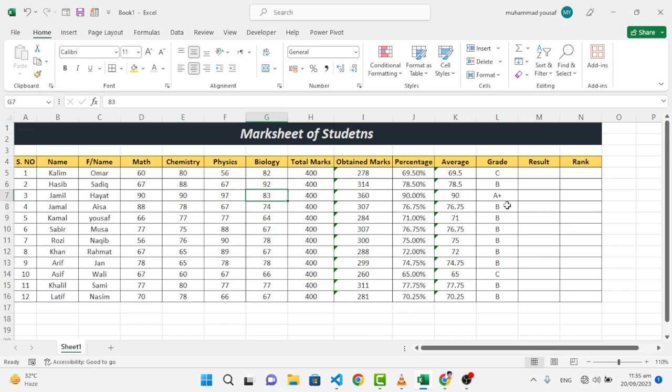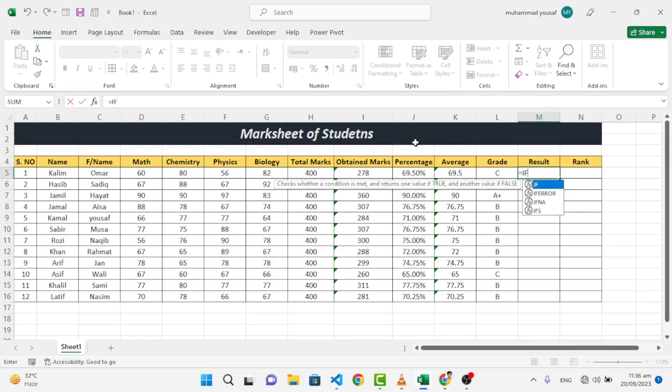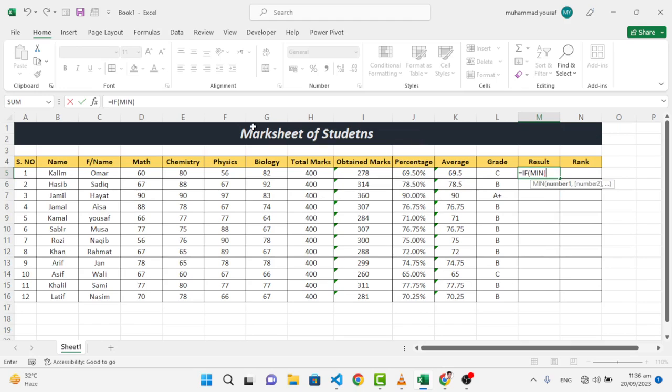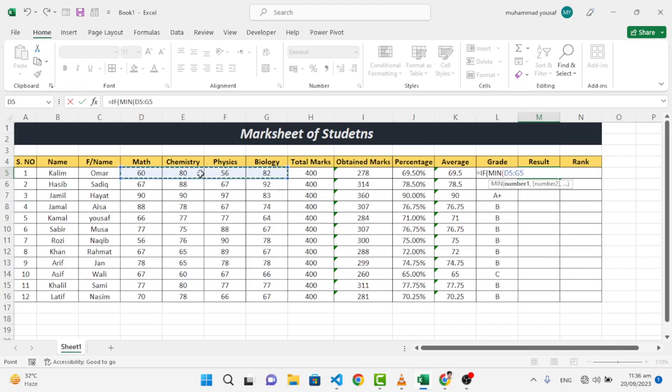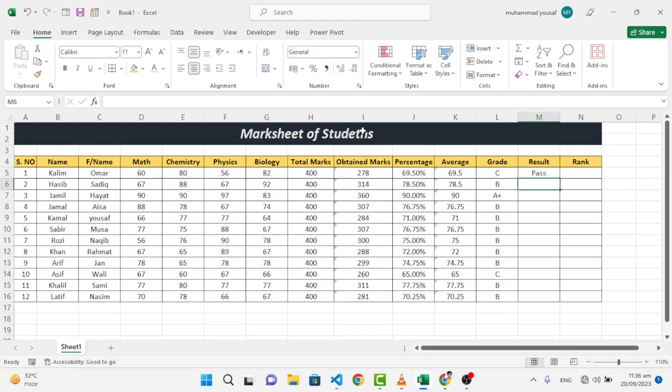Now let's move to the result to find whether the student is fail or pass. To find the result, let's write equal sign, again we will use IF. The minimum of these four marks - the minimum in this list will be selected. If it was greater than or equal to 50, it is pass, else it is fail.